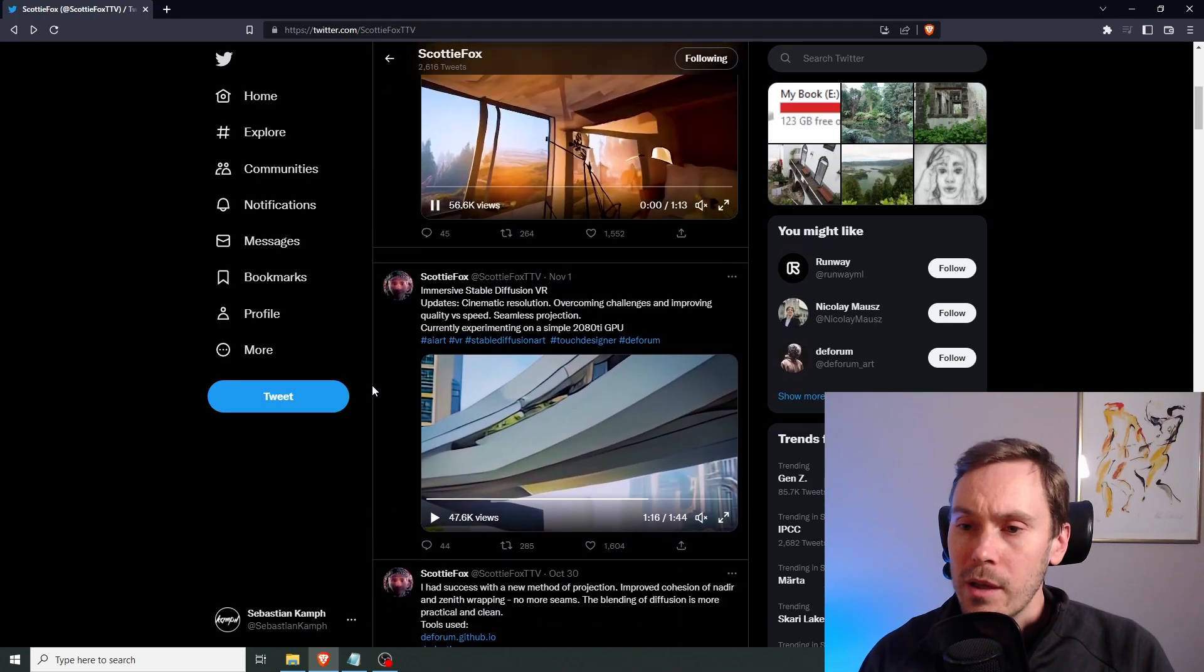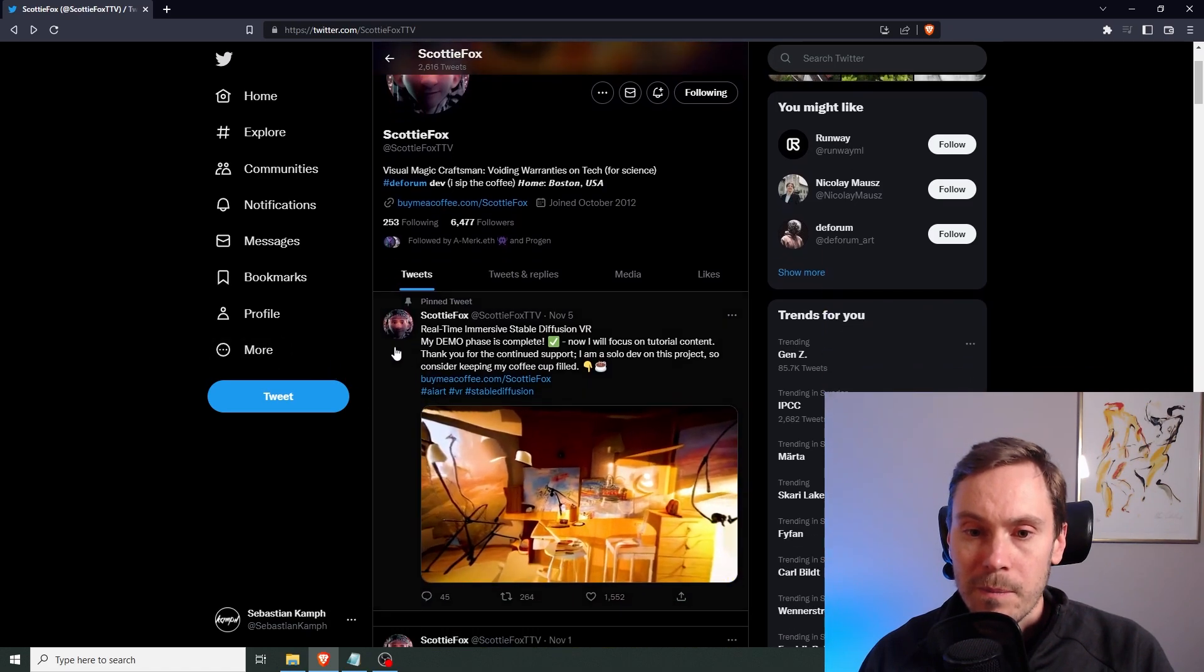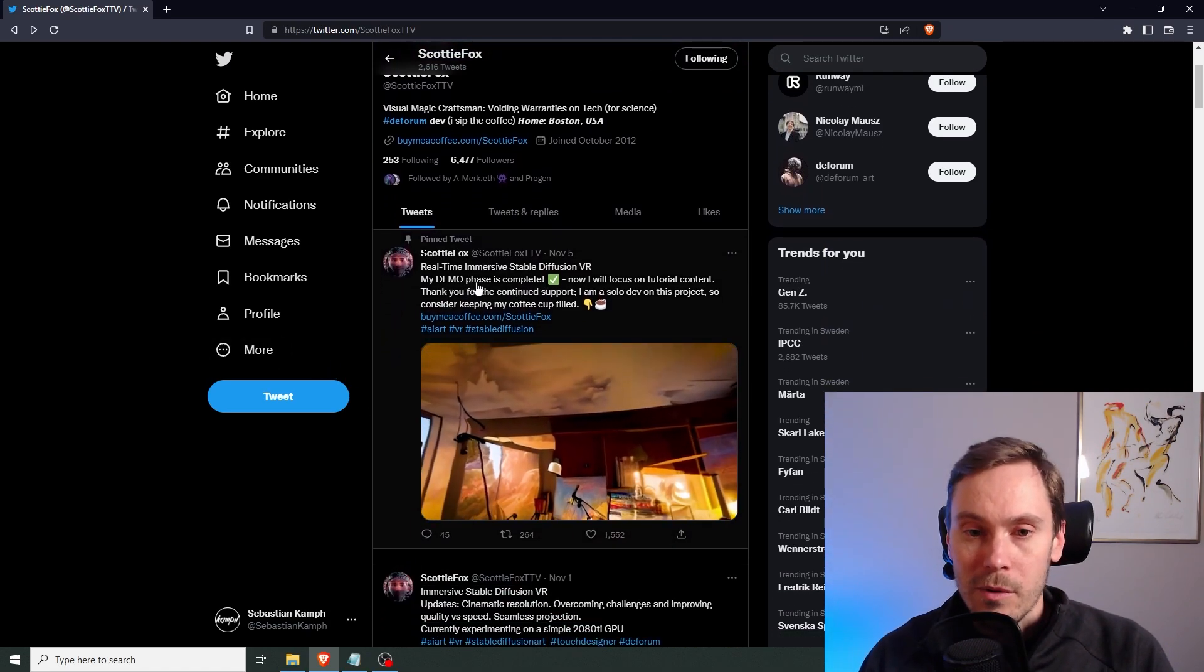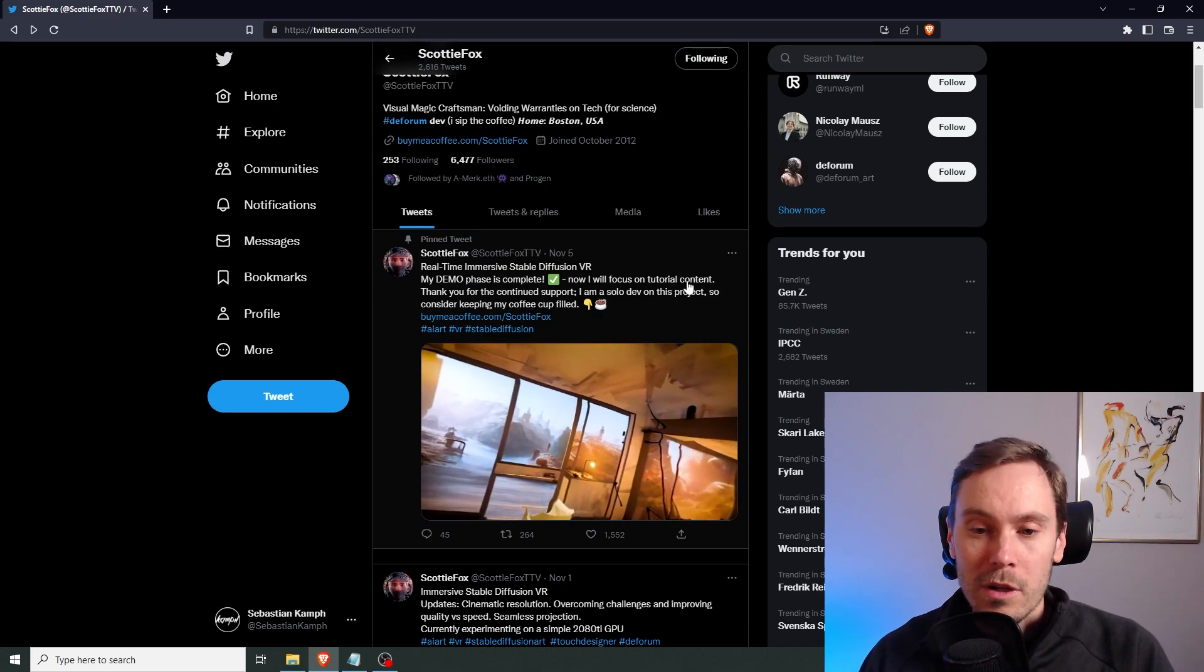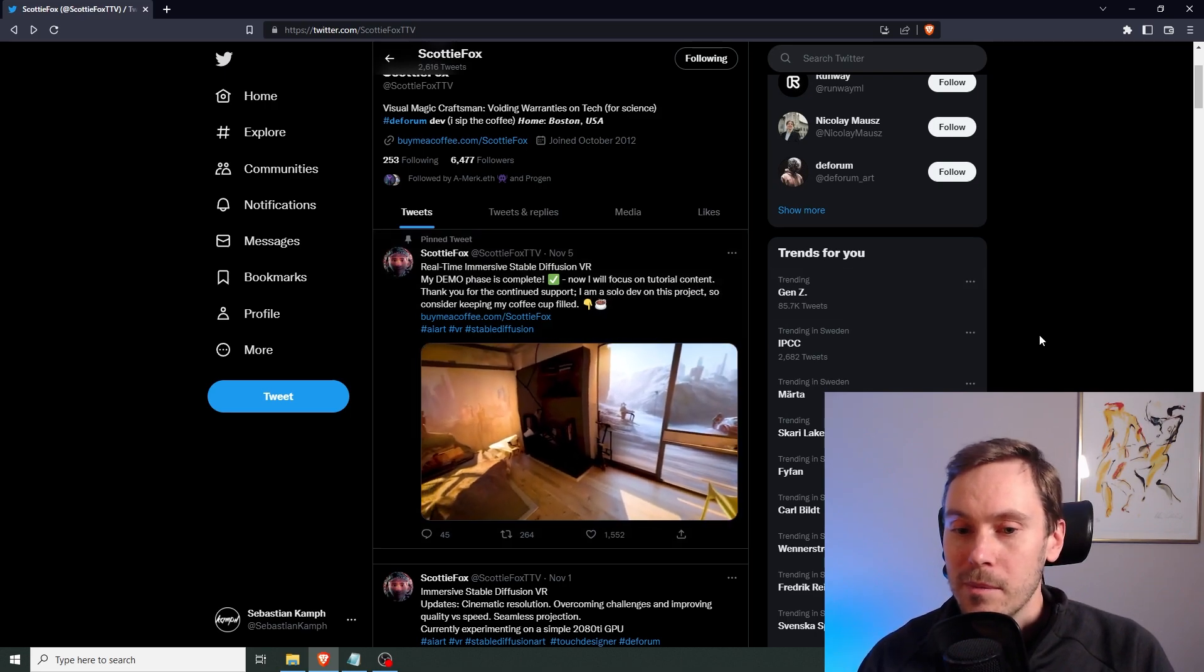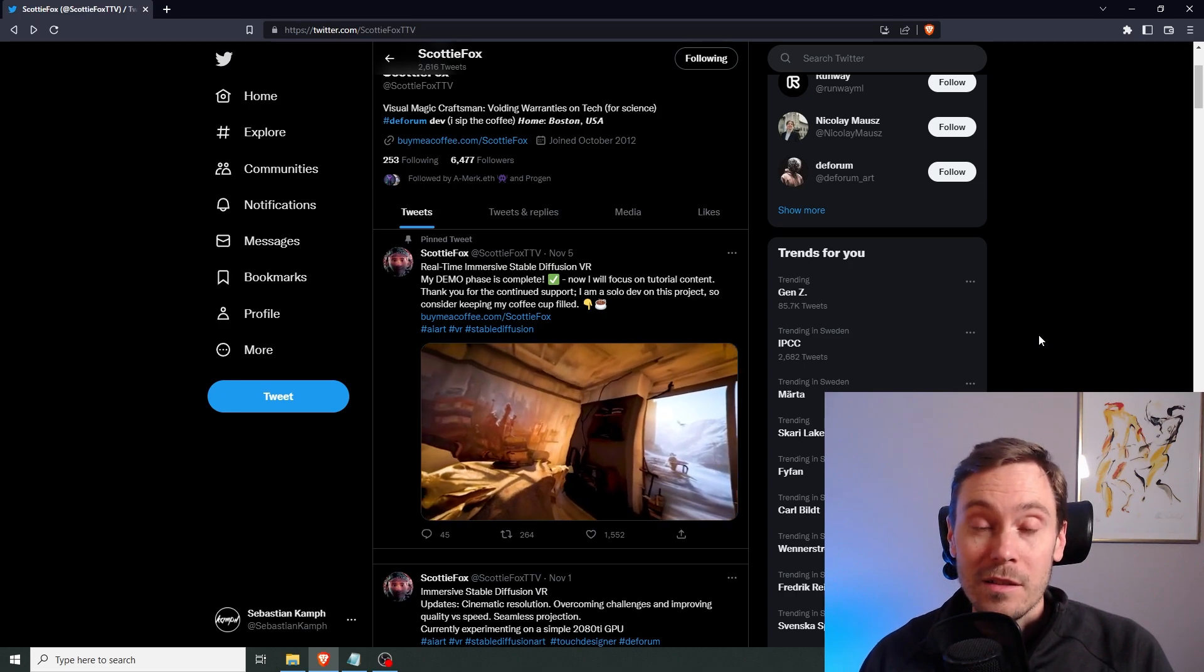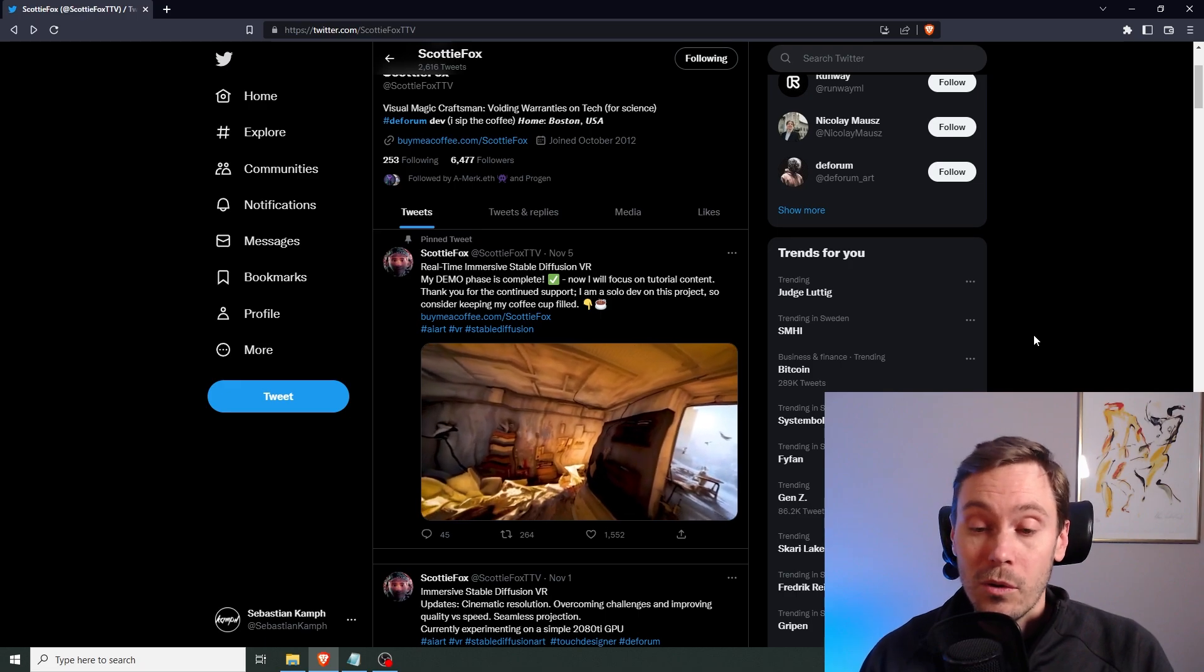It's going to be real fun to see where this is going. Actually, so he wrote something. My demo phase is now complete. I will focus on tutorial content. So let's hope we can see something soon that we can actually try for ourselves. Now, that would be really cool.